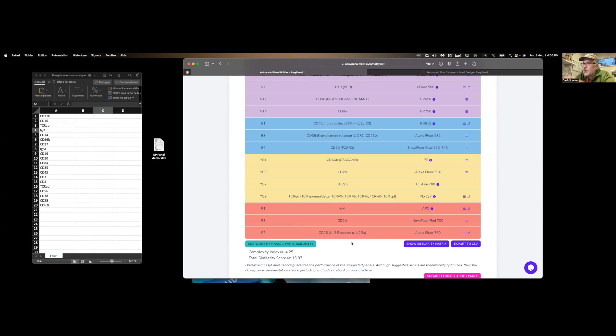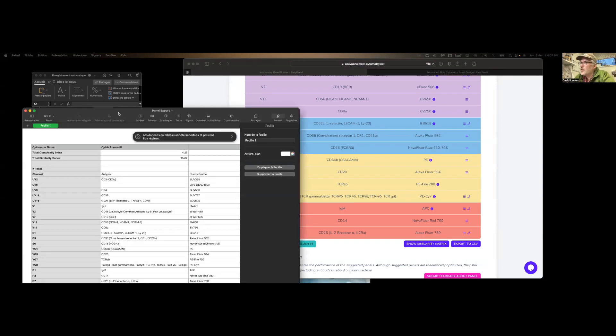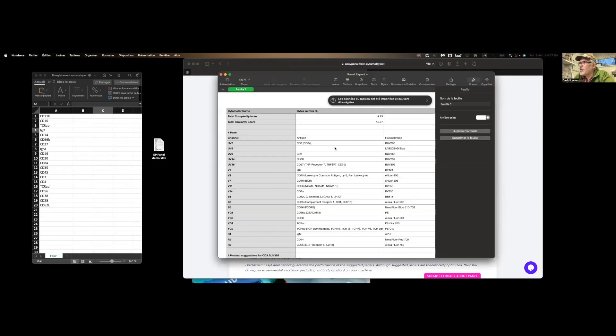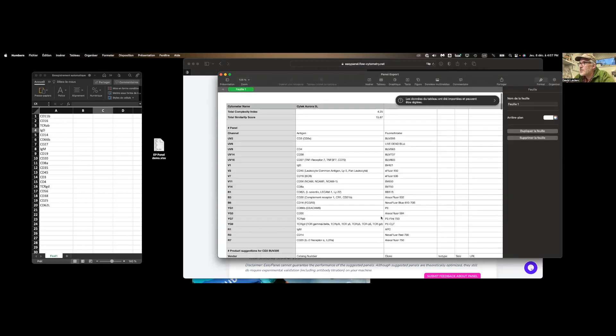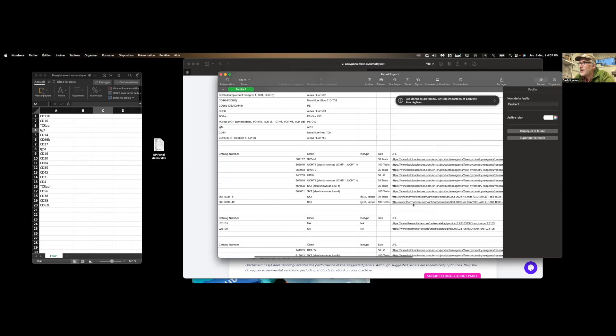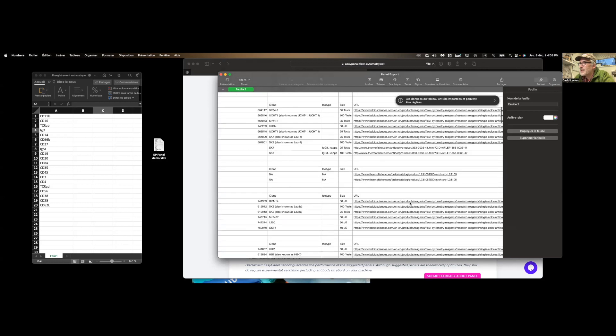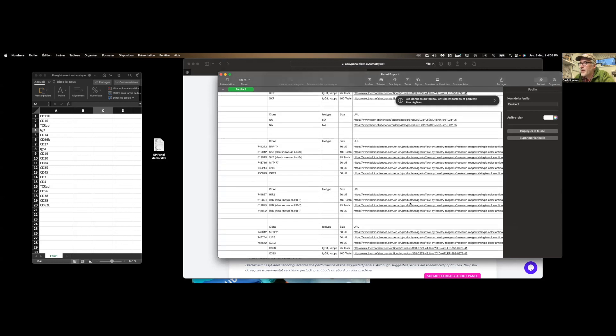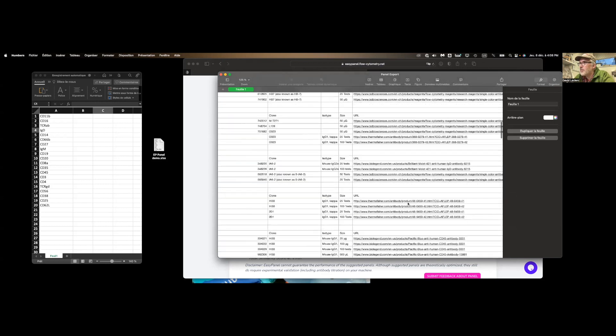If you have changes you'd like to see, you can go and customize the panel manually. Otherwise, you can export this list over here. And if I go just to show you what it looks like. So this is the file we're going to get. To the right, we have our markers, the fluorophores, and to the right, we have website links of manufacturers where these products are available.